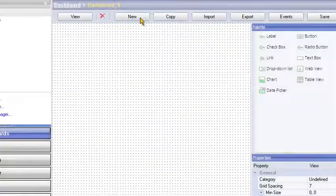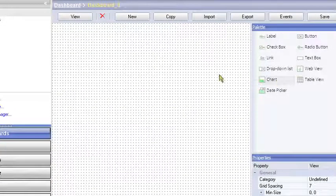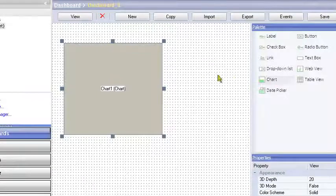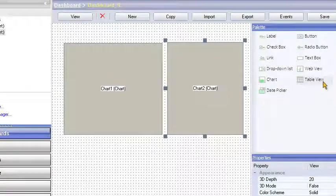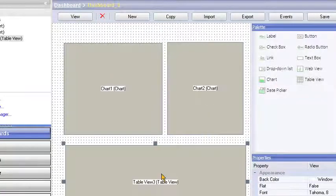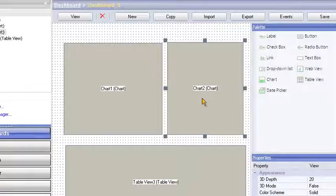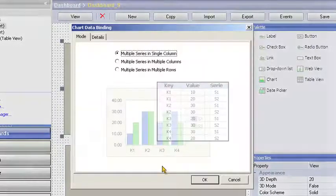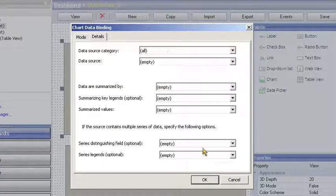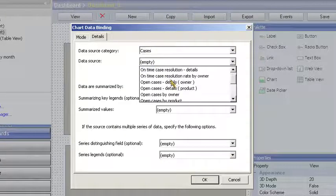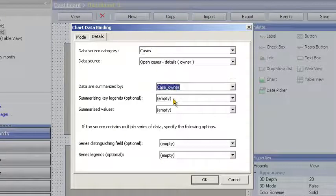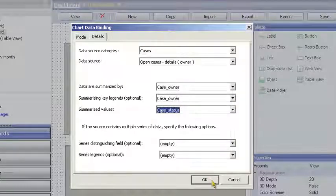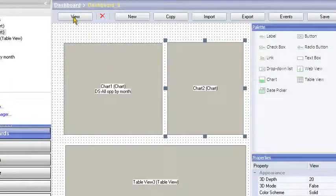Bill begins by selecting chart components from the palette and dropping them onto the grid. Next, he selects a table component from the palette and places it under the charts. Now Bill is ready to bind data to the chart. Goldmine guides him through the process using contextually relevant pull-down menus for the data source and associated summary details.